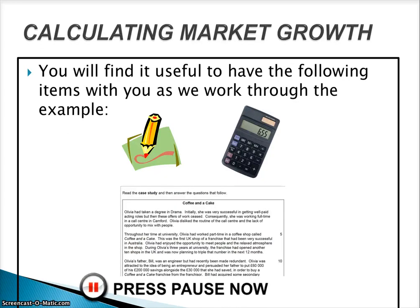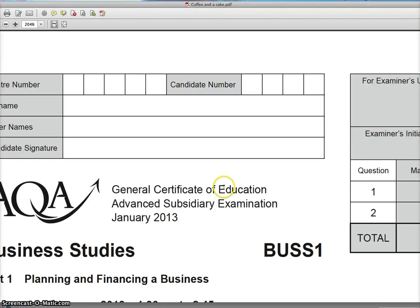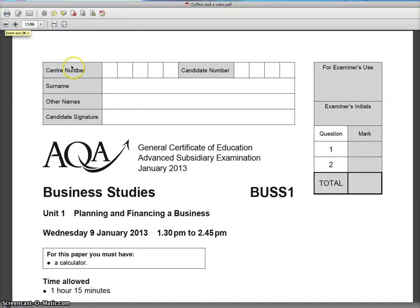You're going to need a pen, paper, and a calculator as always. In this particular case, you also need a copy of the Coffee and a Cake case study from January 2013, available on Moodle and also from the AQA website — that's the January 2013 paper. Make sure you've got a pen, paper, a calculator, and a copy of the case study in front of you.